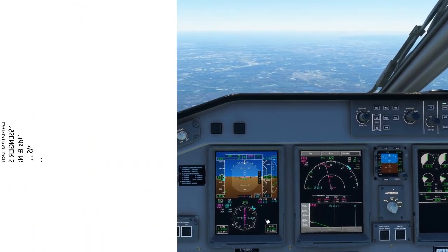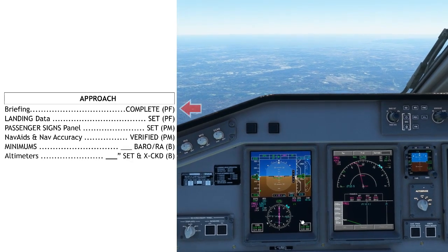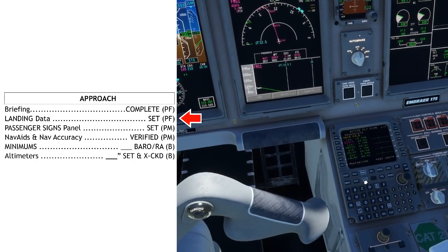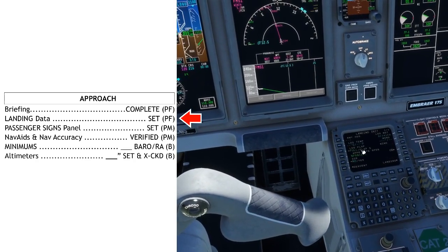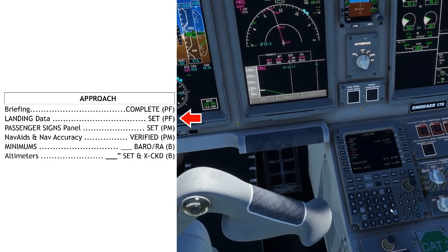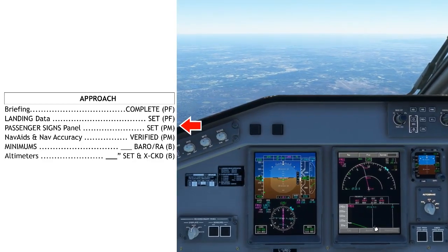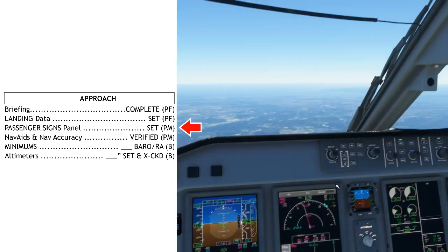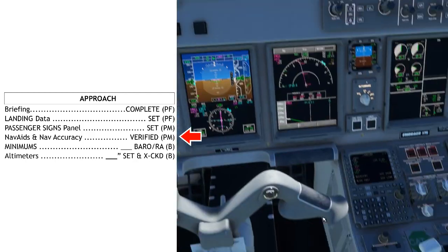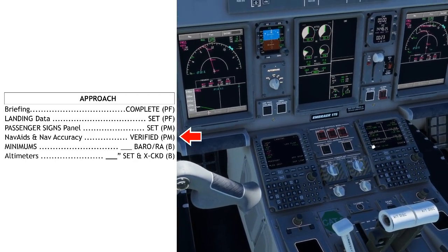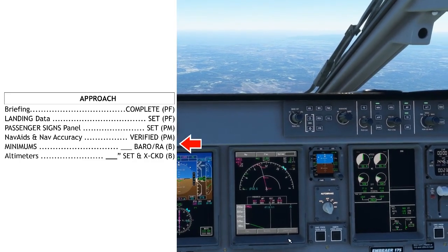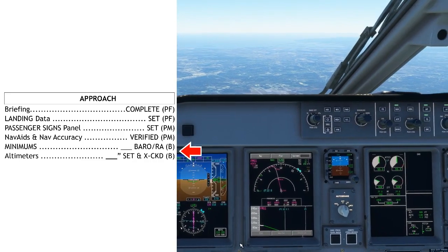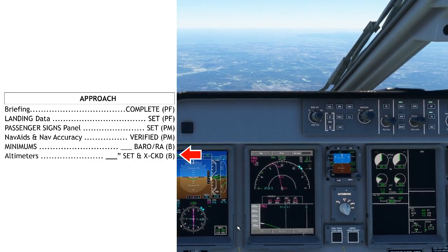Once you've completed all those items, we'll read the approach checklist. Briefing: complete. Landing data set: verify on the PERF landing page that your landing speeds have all been specified. Passenger signs panel set: make sure that we do have the fasten seatbelt sign and/or the sterile light on. NAVAids and NAV accuracy verified: just checking that we verified the frequency is correct for the approach we're planning to do. Minimums: Baro 220, which is correct for the ILS 22L into Boston. And altimeters: set and cross-checked.